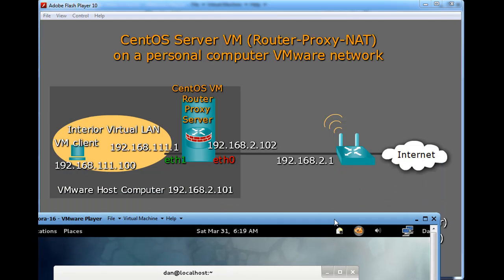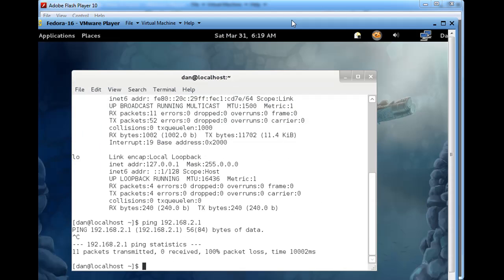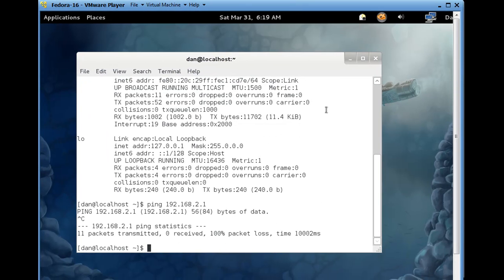I'm only able to communicate right now between this Fedora virtual client and the CentOS server. It does not see the wireless router on the outside. So, it's on a private network, on a virtual private network between the CentOS proxy server and this Fedora machine. So, we're all set up, and we're ready to go.